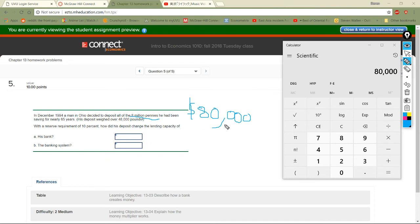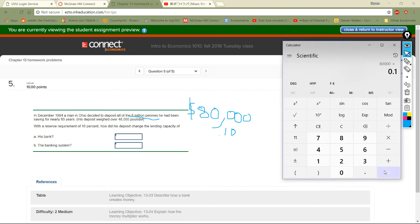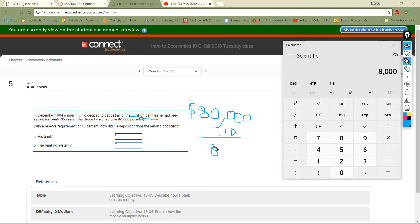He deposited $80,000. With a 10% reserve requirement, the bank has to keep back 10% of that: 80,000 times 0.10 equals $8,000 they must keep. So 80,000 minus 8,000 gives $72,000 — that's the excess the bank can work with from his deposit.